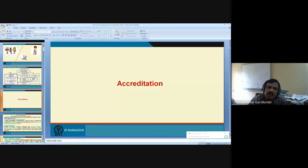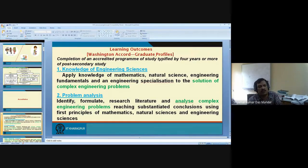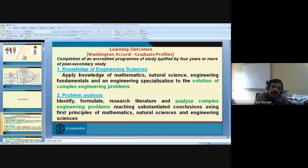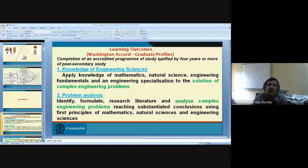Those parameters by which we measure the quality of a program are called attributes of accreditation — or Program Outcomes (POs). These are the parameters you look for at the end of the program. In NBA, following the Washington Accord principles, they say that if a person has completed a four-year program after 10+2, then that person must acquire the skill set defined in outcomes one to twelve.